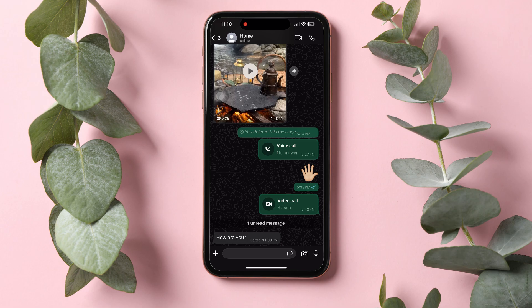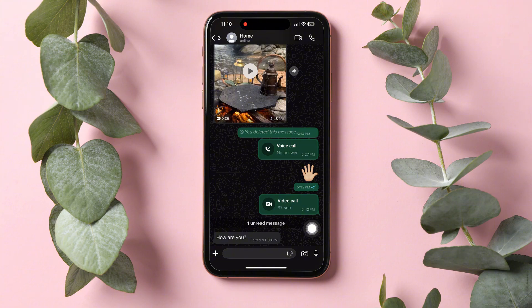You can also edit your own message if you want. Just tap and hold the message you want to edit, and then tap on edit. Make sure you do it within 15 minutes, as there is a 15-minute time limit for editing messages.